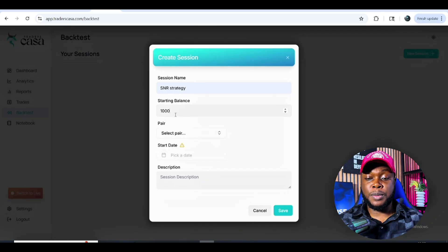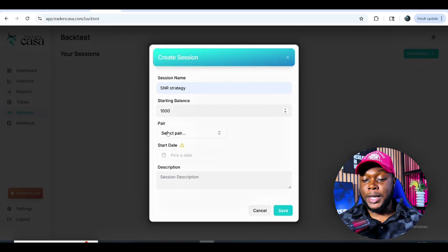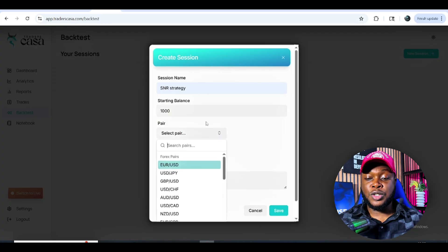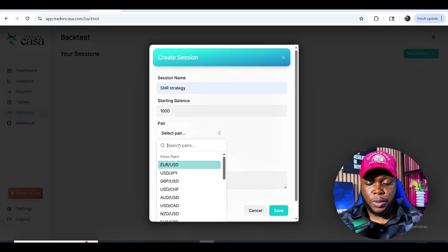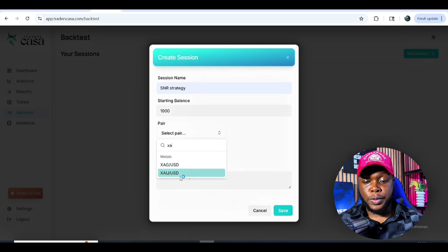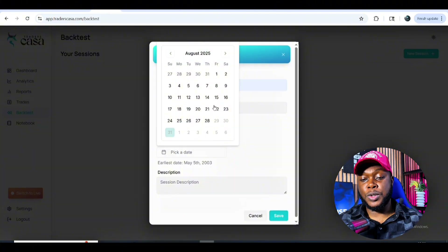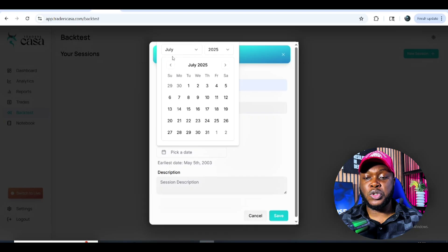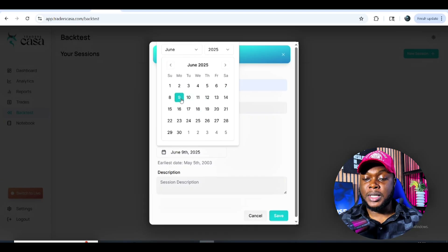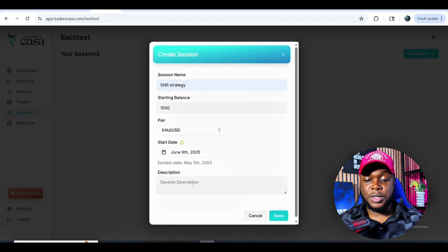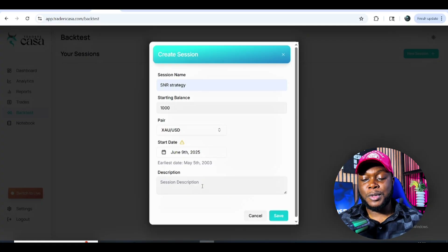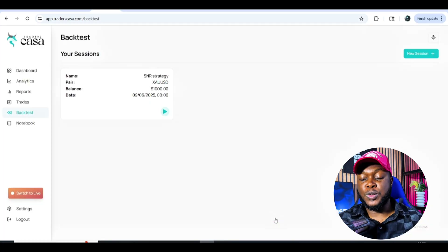Let's assume we're going to be using a one thousand dollar account. Then pick a trading pair — let's use Gold (XAUUSD). Then you pick a date you want to start from, so let's go to June and pick a random day to start from there. You can add a description about the strategy here, but I'm not going to put much — let's just go to Save.